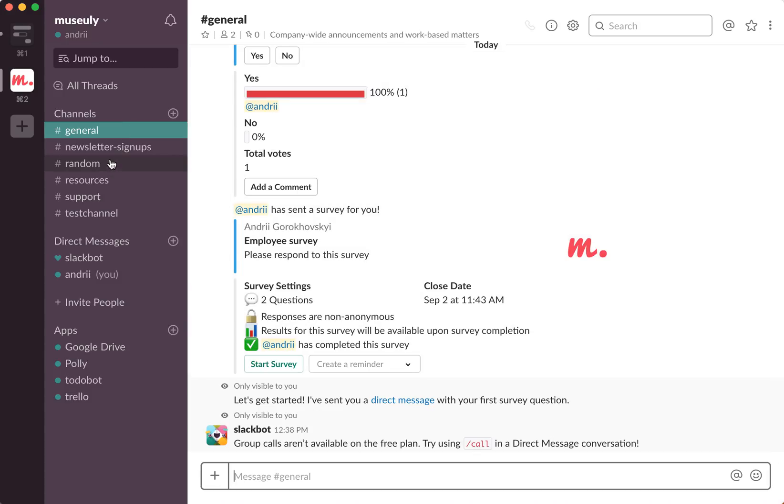And I find it really useful. So this is like very short explanation how to do calls in Slack. Thanks for watching.